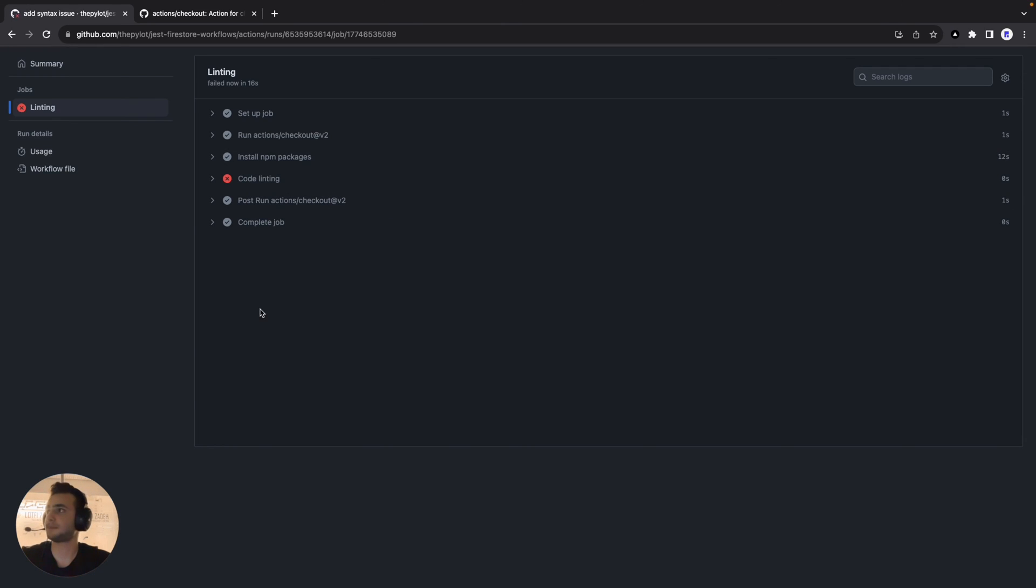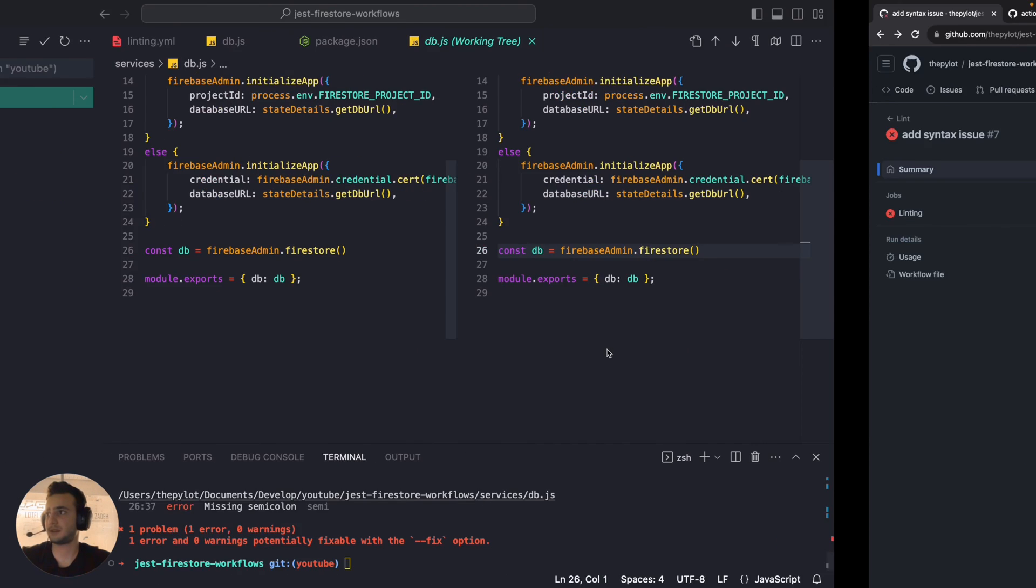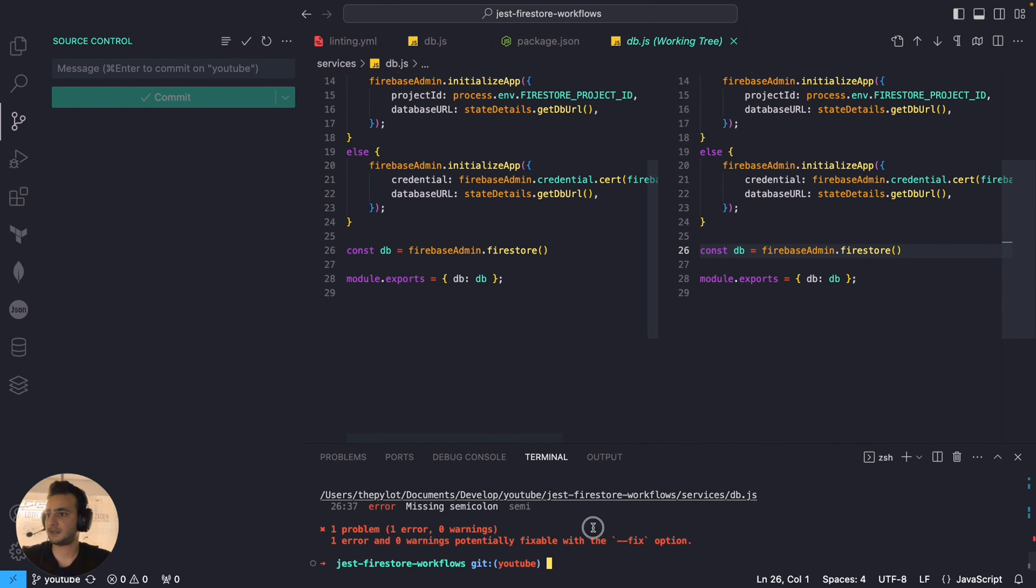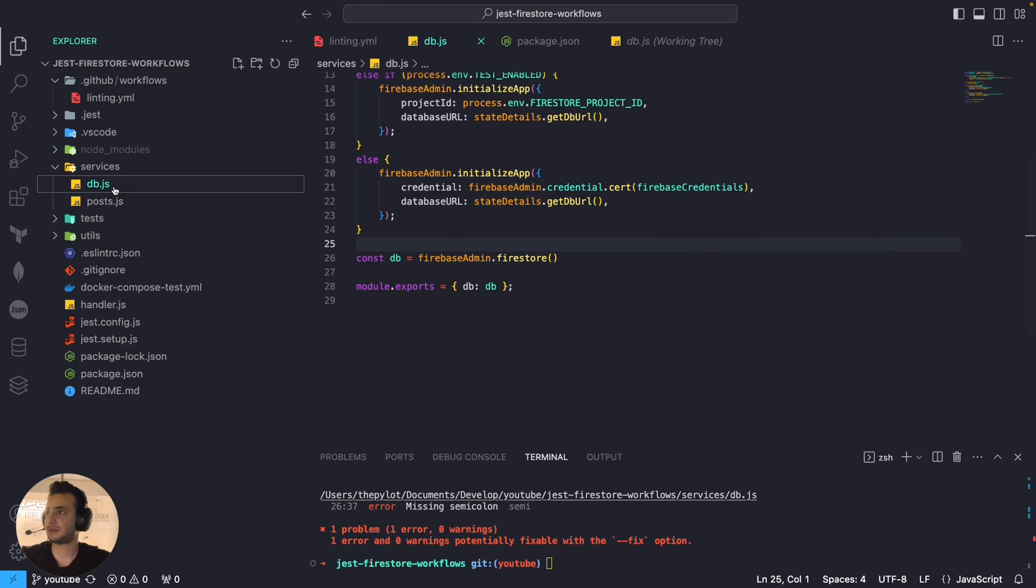That's it. The workflow failed as expected.